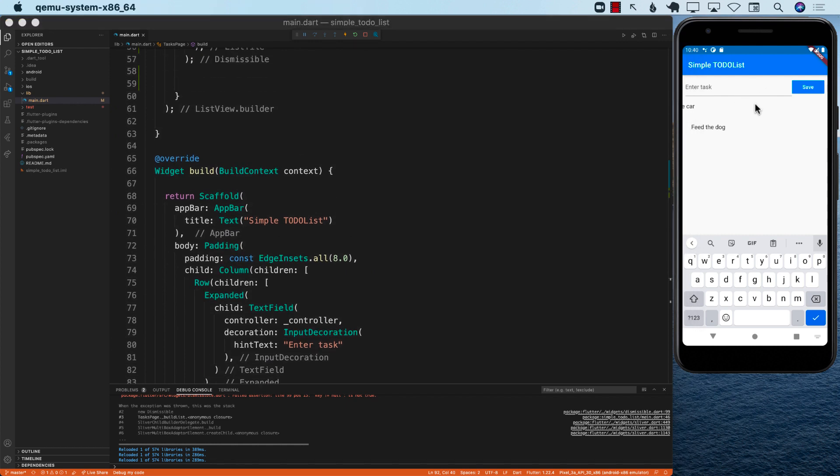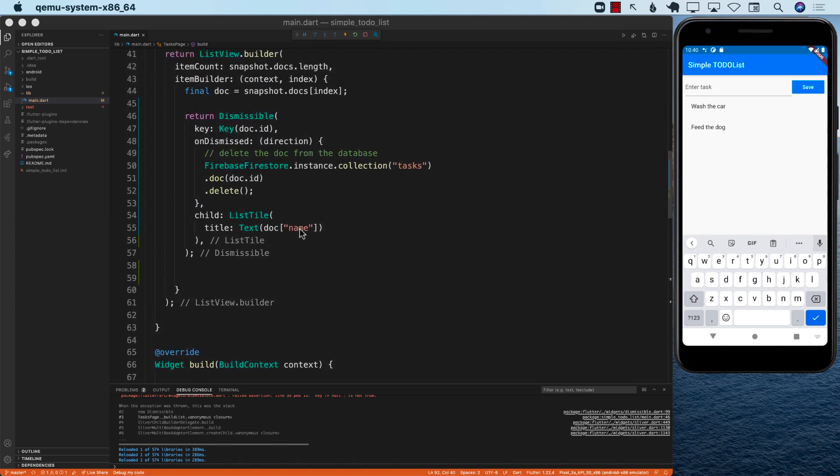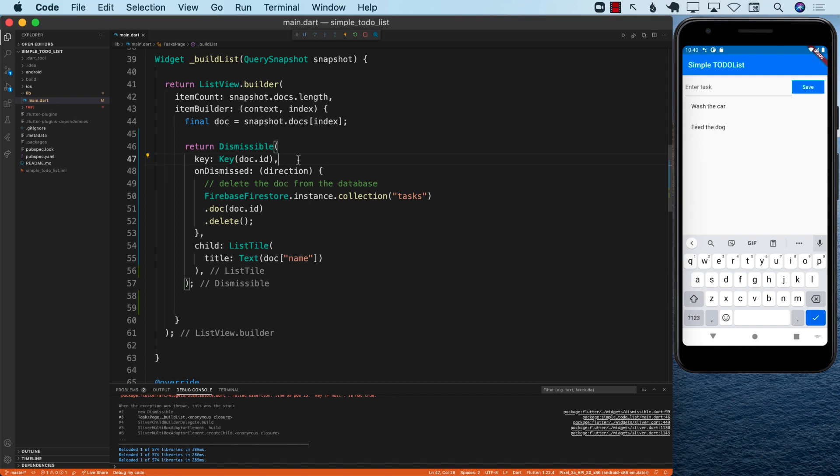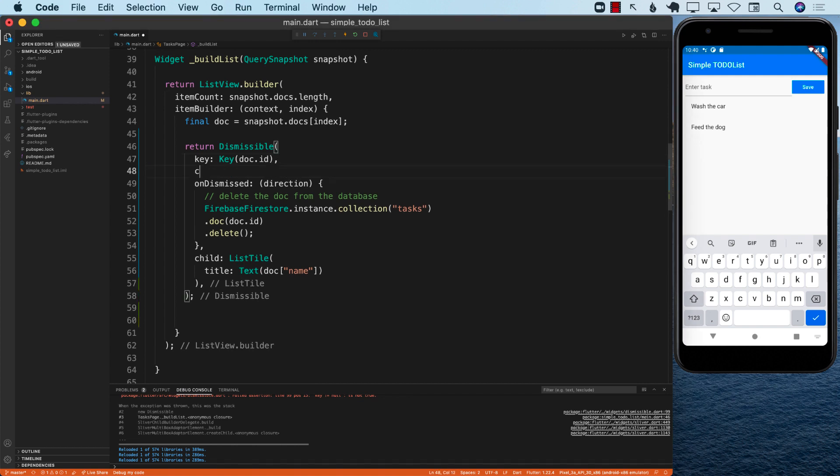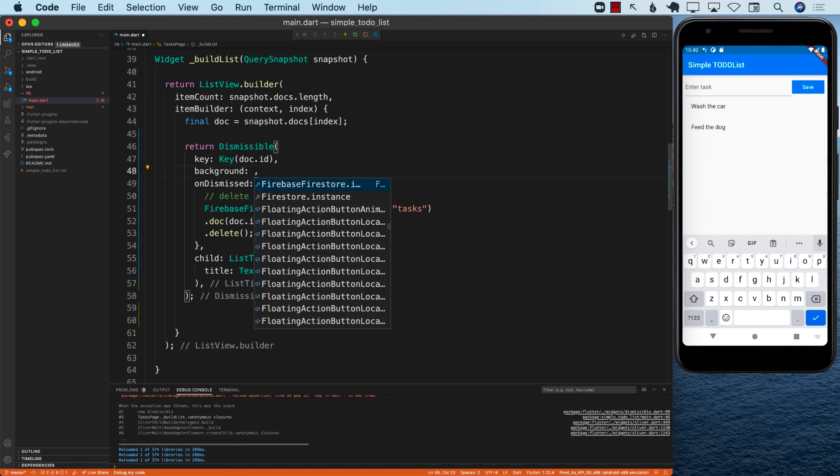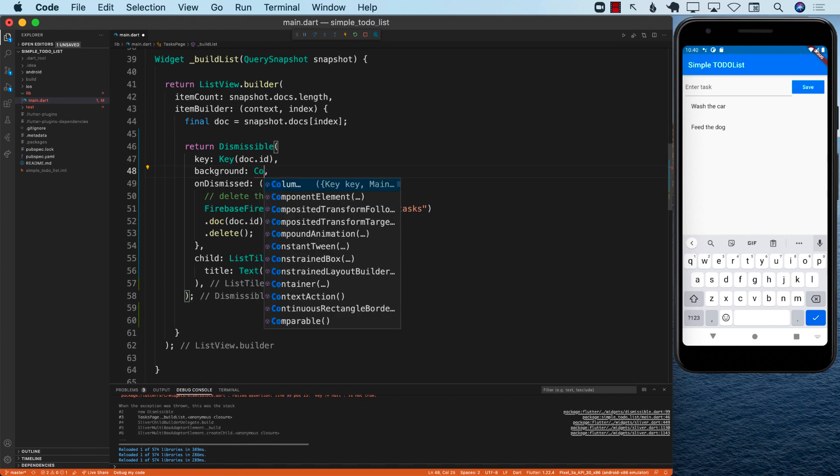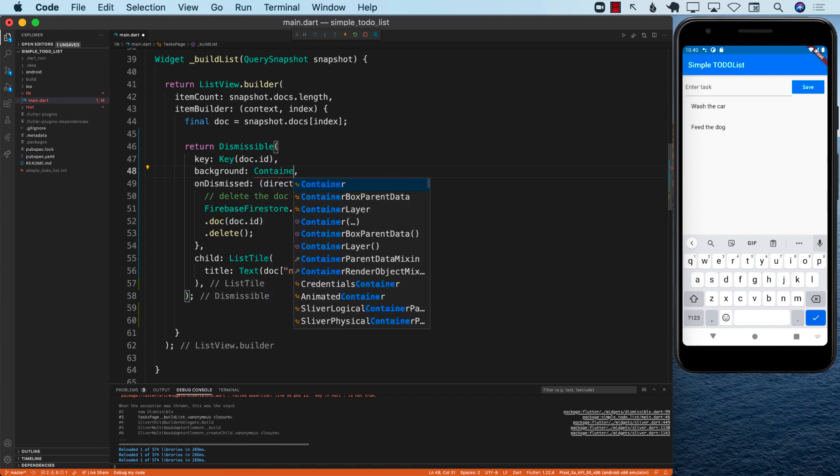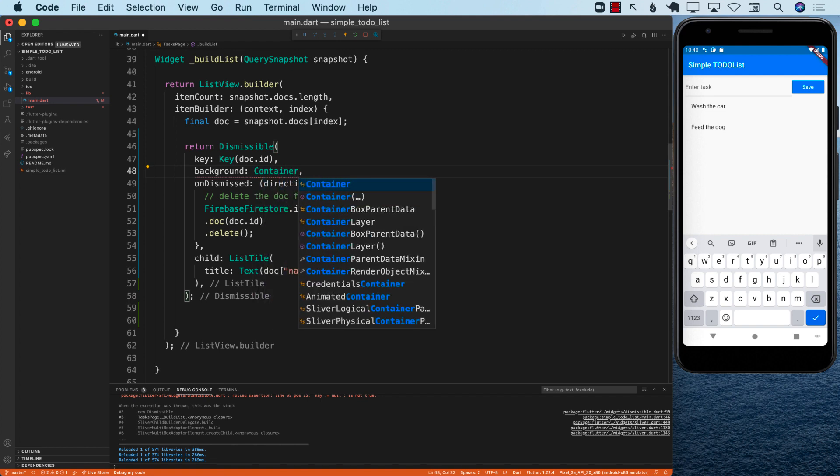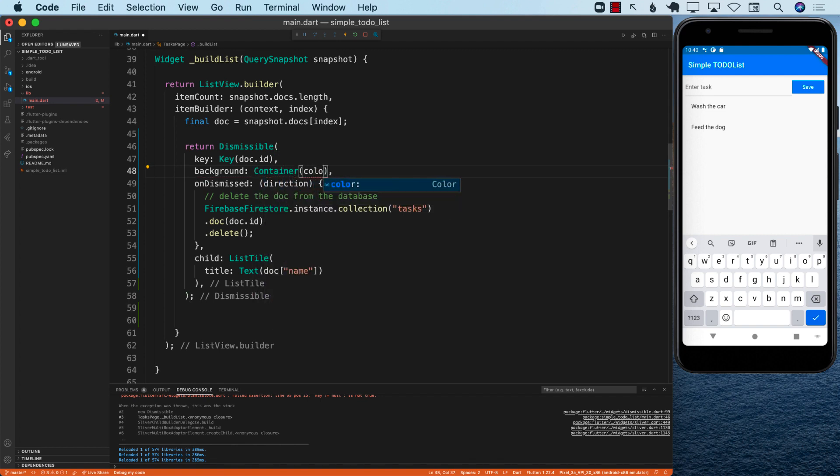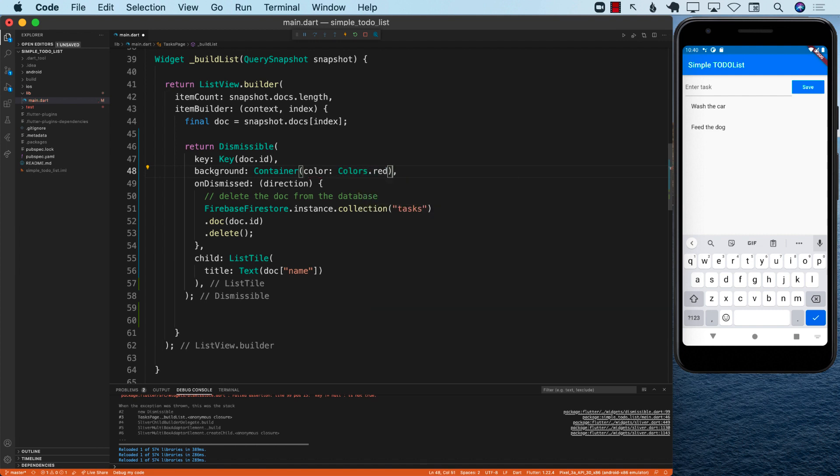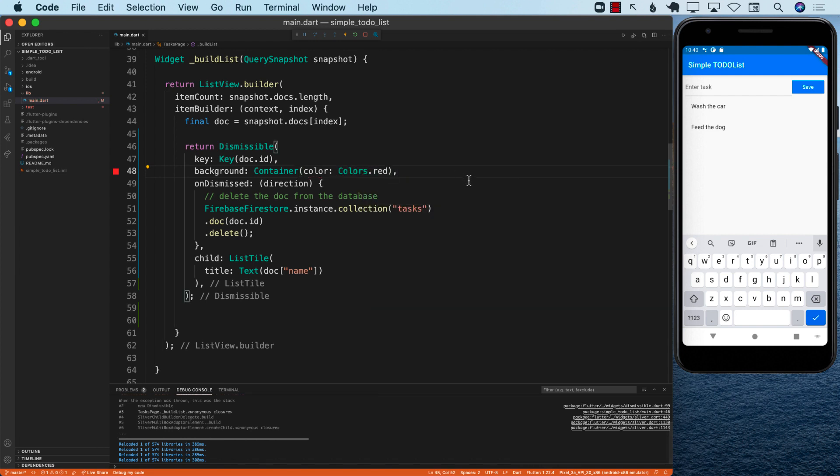Let's go ahead and check it out now. Now you can see that I can swipe right and left. It would be really nice if I can see some sort of indication that this is for delete. You can also do that by changing the background. There's a property on the dismissible called background. I can go ahead and set a container with a color. You can use any color, but since we're deleting, I'm just going to use red.